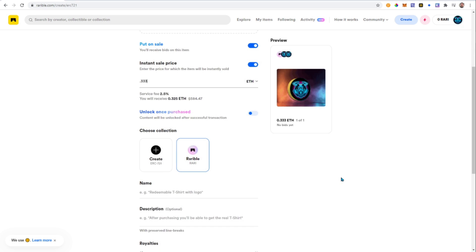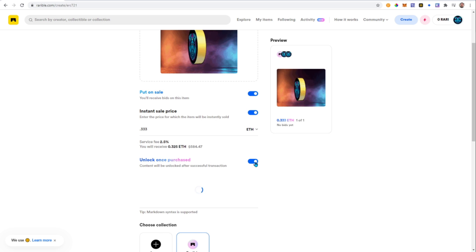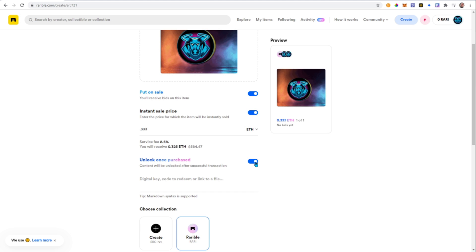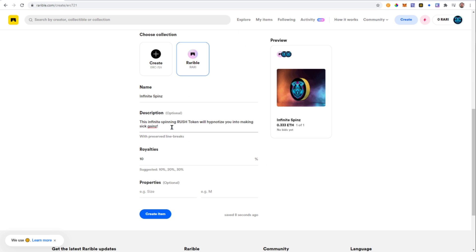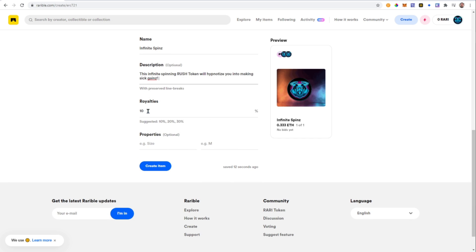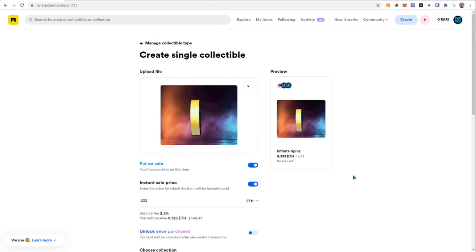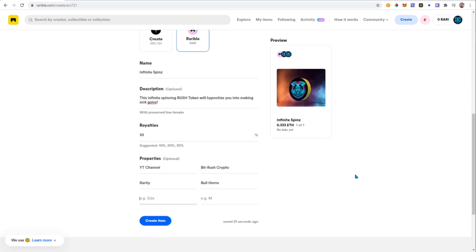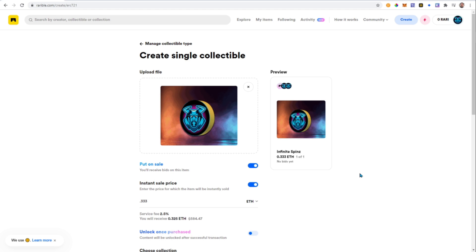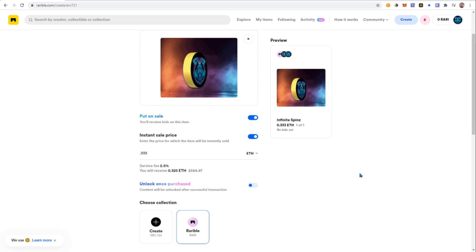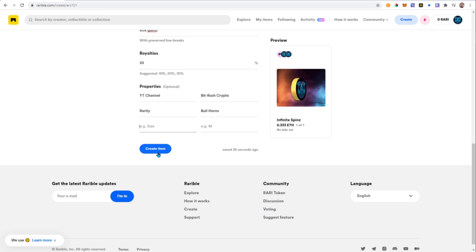Another option is to create an unlockable purchase that unlocks some kind of special access — we're not doing that today, so I'll uncheck that. Set a name and description for your token. You can also set a royalties amount — you'll get 100% of the first sale minus Rarible's fee, and then the royalties percentage on each resale. I like to set mine a little higher to incentivize people to hold. Next, set any properties you'd like, then double and triple check everything, because once you pay the fee that's final — I've had to burn NFTs and repay gas fees for mistakes before.